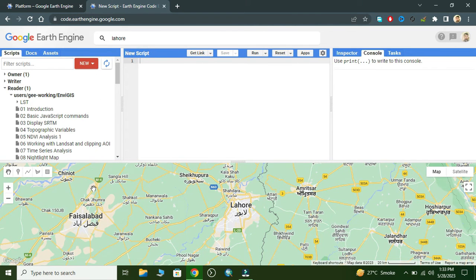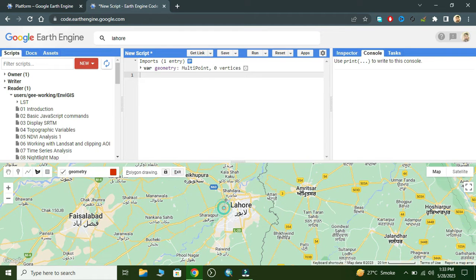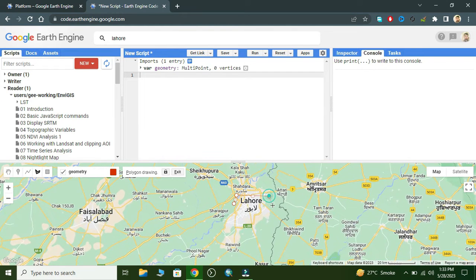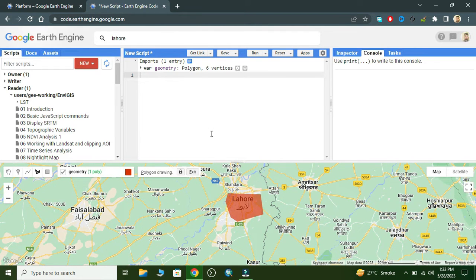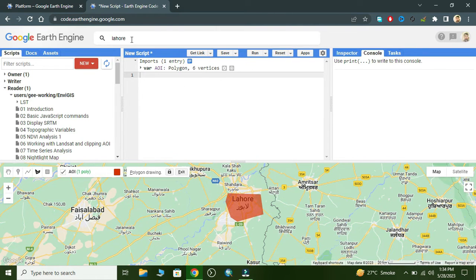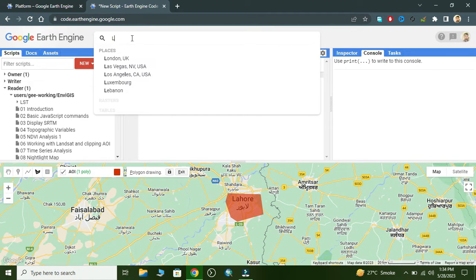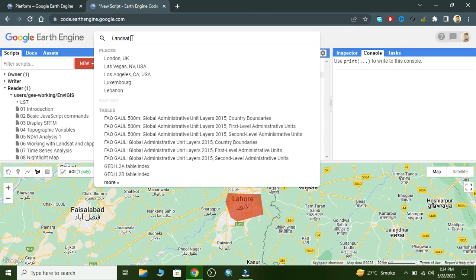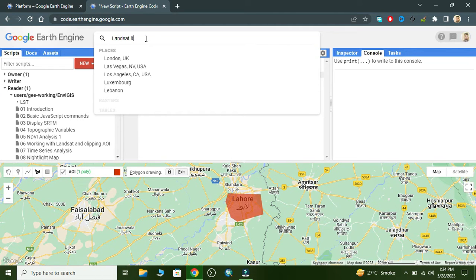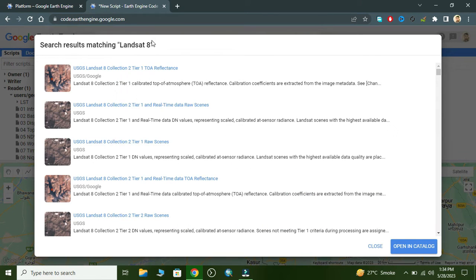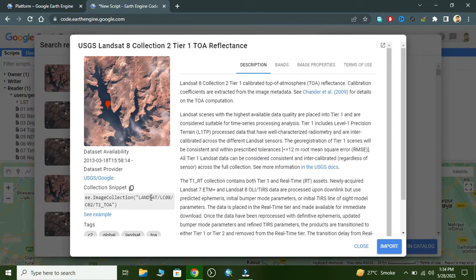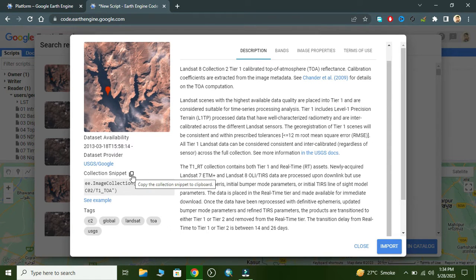Here I create a geometry — I have created a polygon with the variable name 'aoi'. Now we import the Landsat 8 image collection, select it, and copy that snippet.